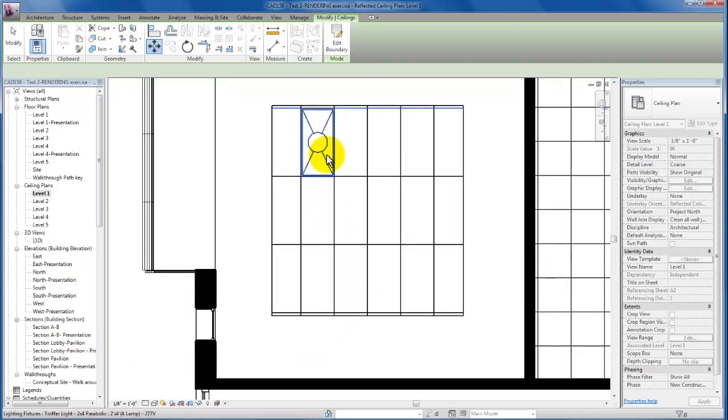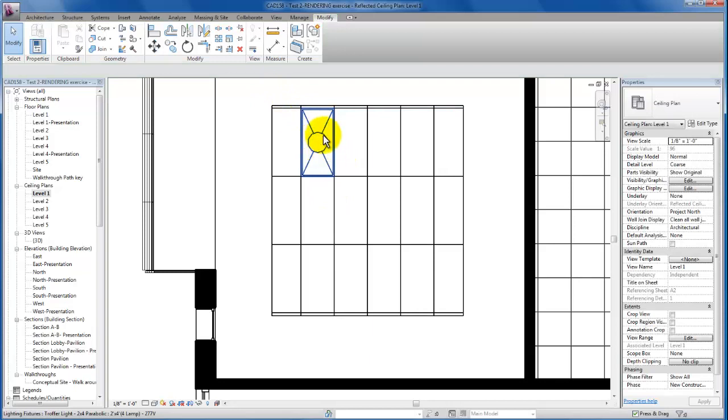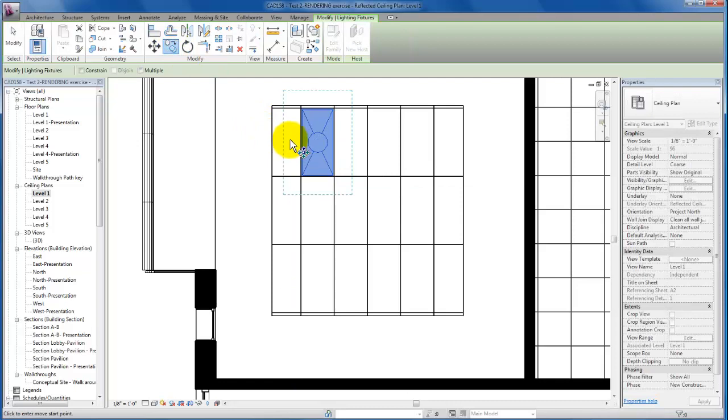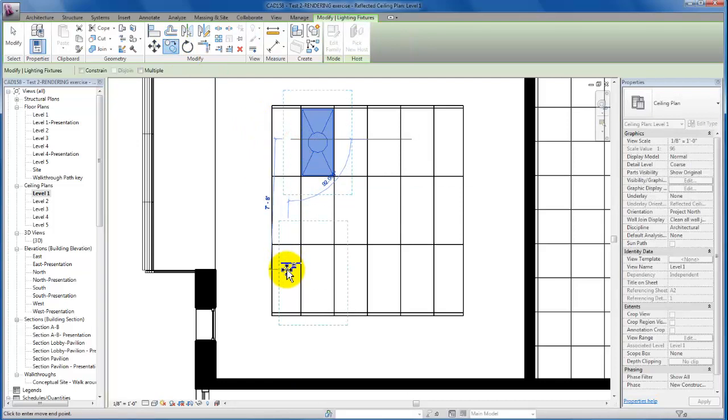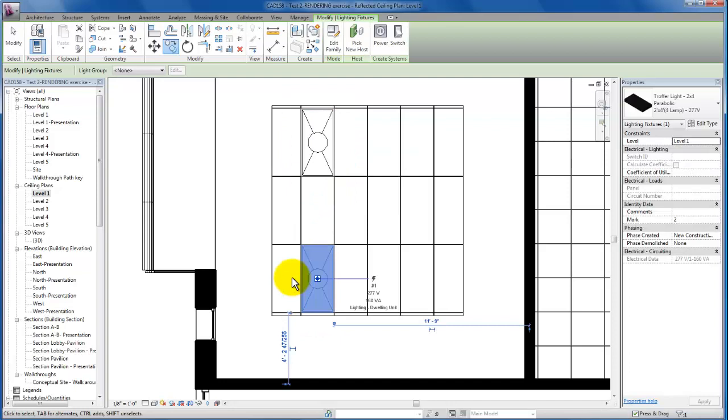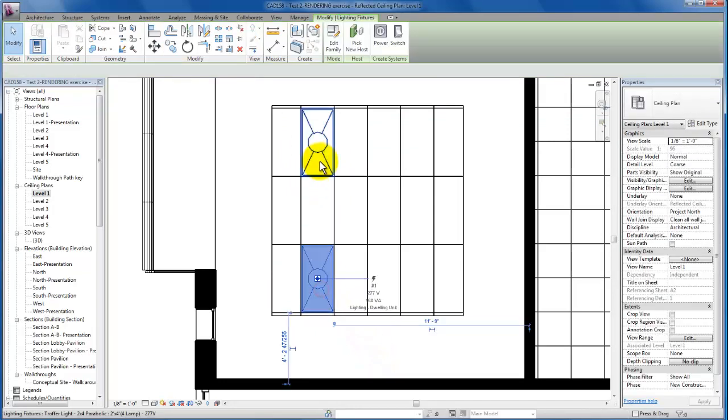There we go. So now I'm just going to select this fixture and go ahead and copy it. I know that we're working with a two by four grid so I'm just going to come down eight feet and copy it in here. Then I'm going to select both of these.